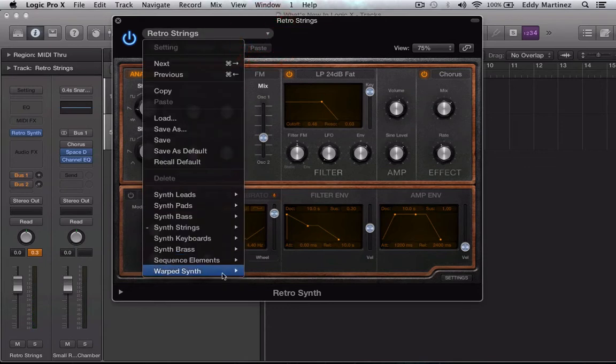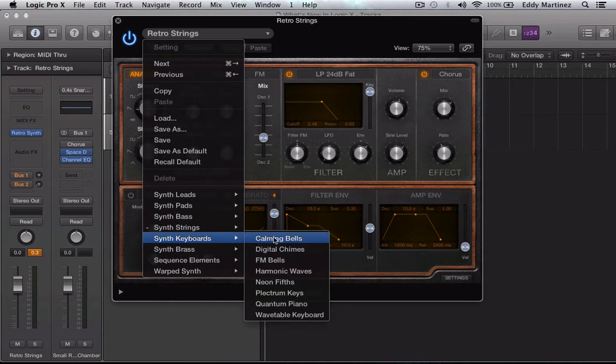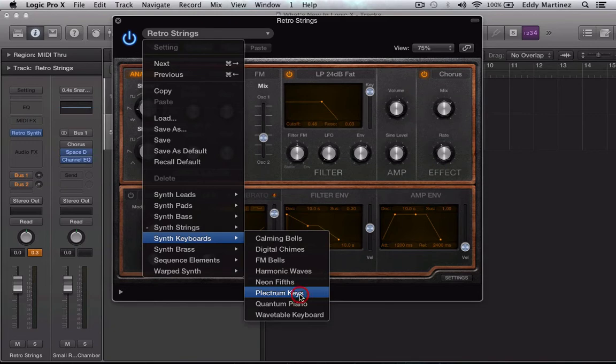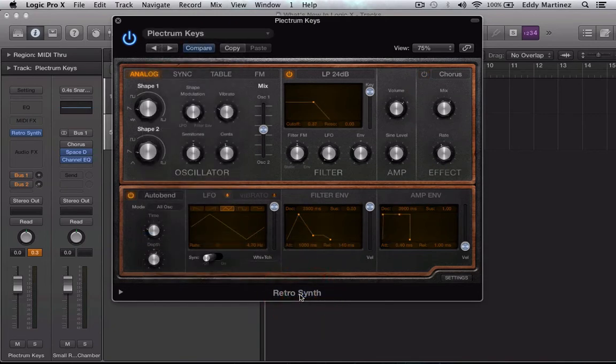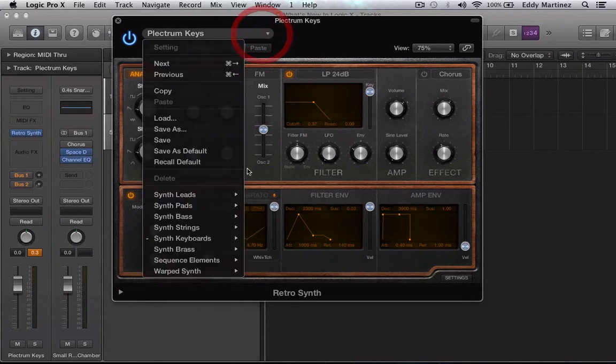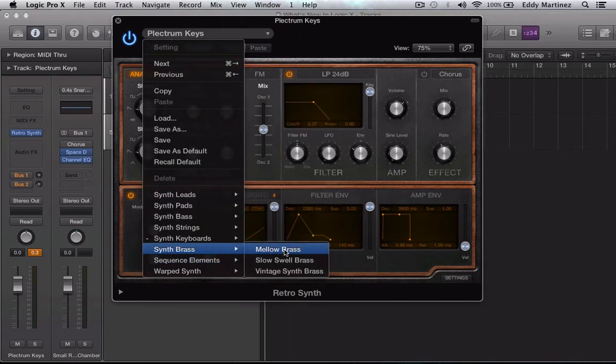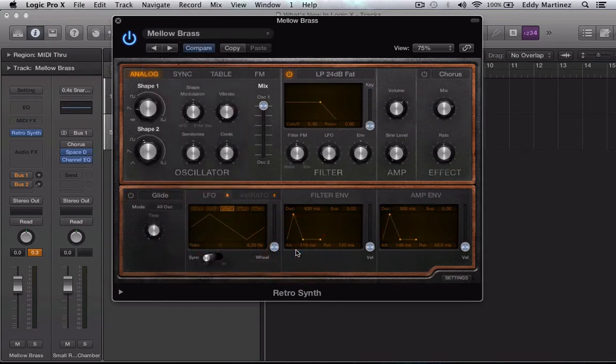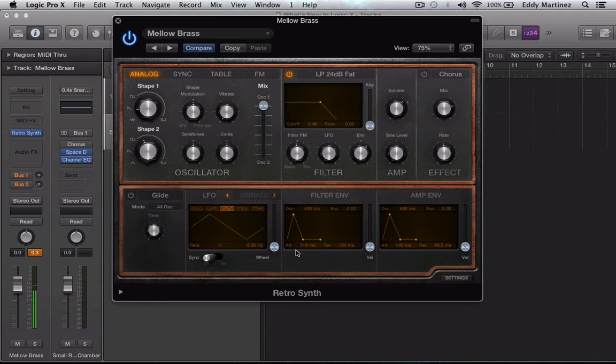Let's take a listen to some of these keyboards over here. How about this one right here? Plectrum keys. Liking it. Awesome. We have some brass sounds right here. Let's take a listen to this mellow brass. Awesome.